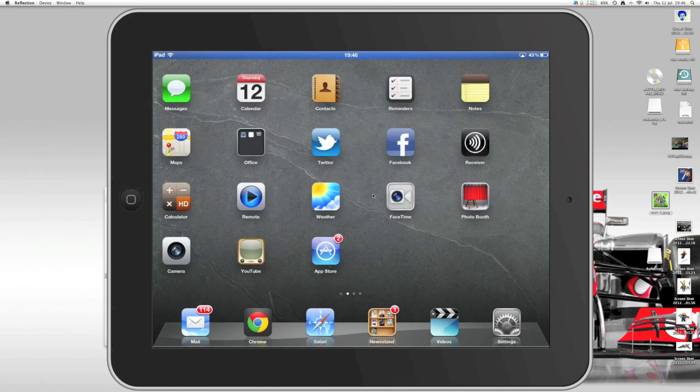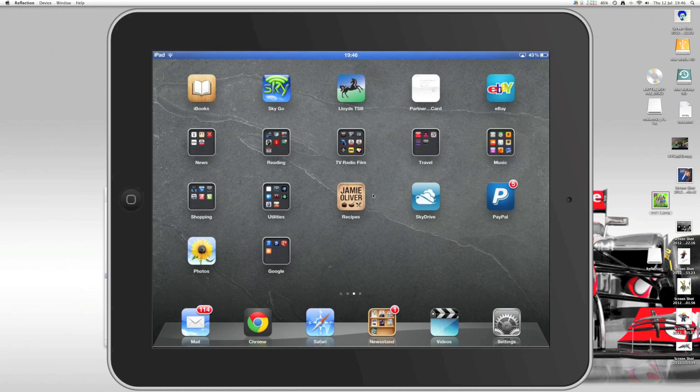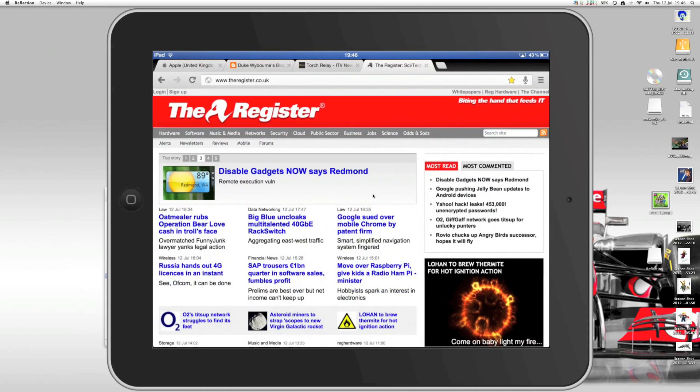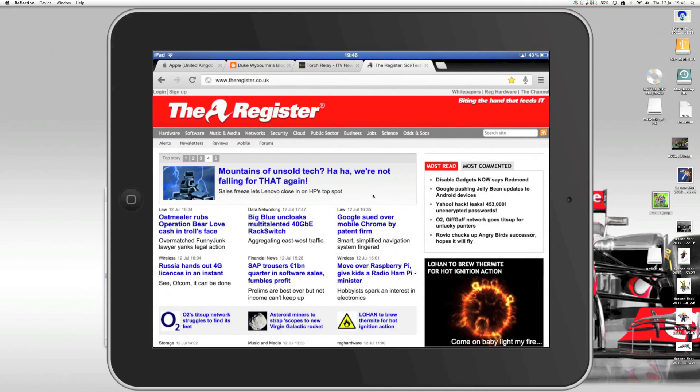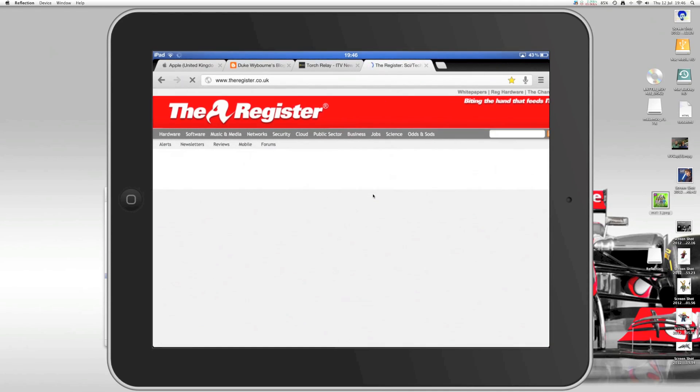That's now responding to my every command on my iPad. So, yep, just opened up this web browser, Chrome.